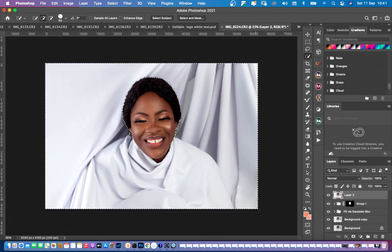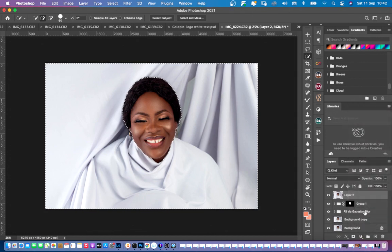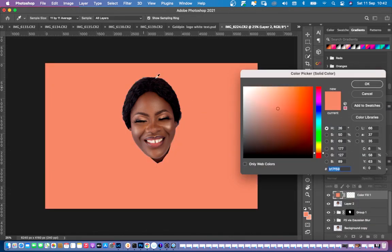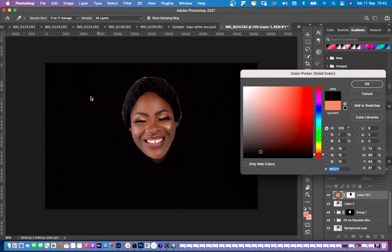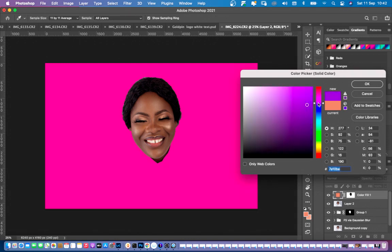To move to the next step, simply click on this icon and go over to Solid Color. Click on Solid Color — it entirely fills up the environment everywhere around your subject. Now you can easily change it to any color you want.